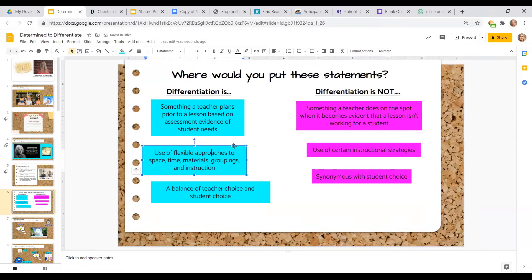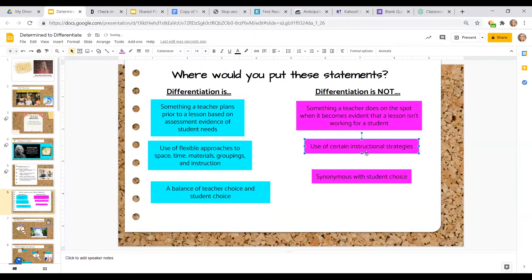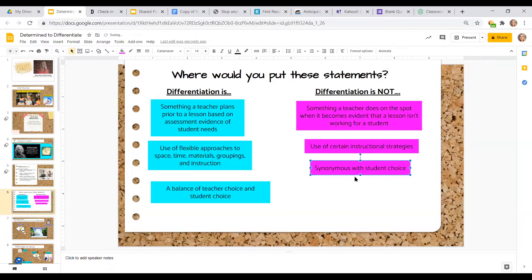Differentiation is the use of flexible approaches to space, time, materials, and grouping. It isn't necessarily a certain fixed set of instructional strategies — a lot of what works will have to do with a balance of student choice and teacher choice. Every year you have different students and possibly different content, so we need to adapt. It's not just a list of choices for students; it's a combination of using all of that information together. As we go through instructional strategies today, consider your current teaching position — your students, your classroom, and your content.